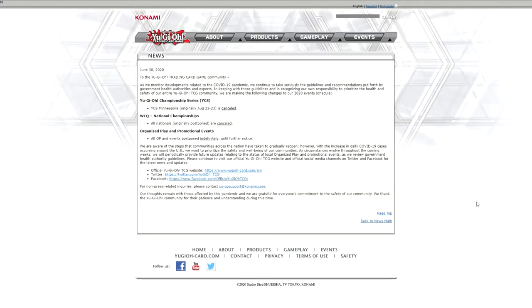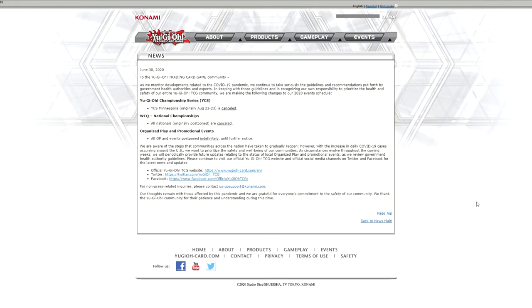What is going on, ladies and gentlemen? Avery here, and I wanted to make this video to talk about the death of Yu-Gi-Oh! Konami has just updated their event schedule, and it's a whole lot of dog shit.